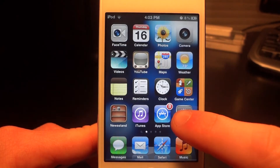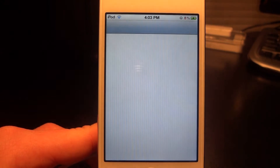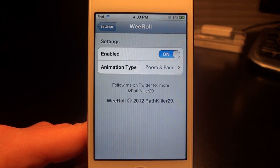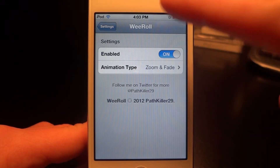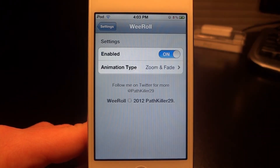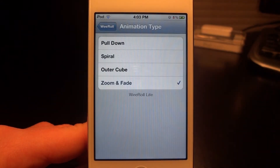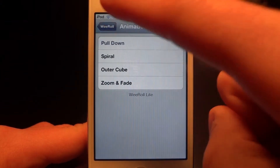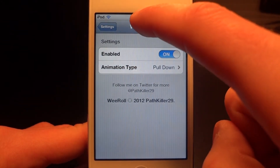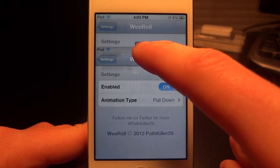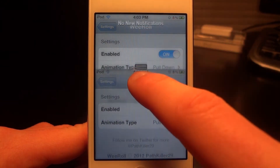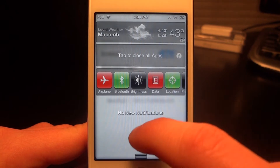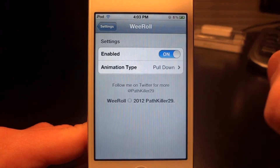Let's do a brief overview of this. As we open it up, we'll have to make sure Enable is turned on, of course. Then we can go over to the Animation Type tab. The first one is called Pull Down, and as we pull down our Notification Center, it kind of pulls down the screen. That was pretty cool.